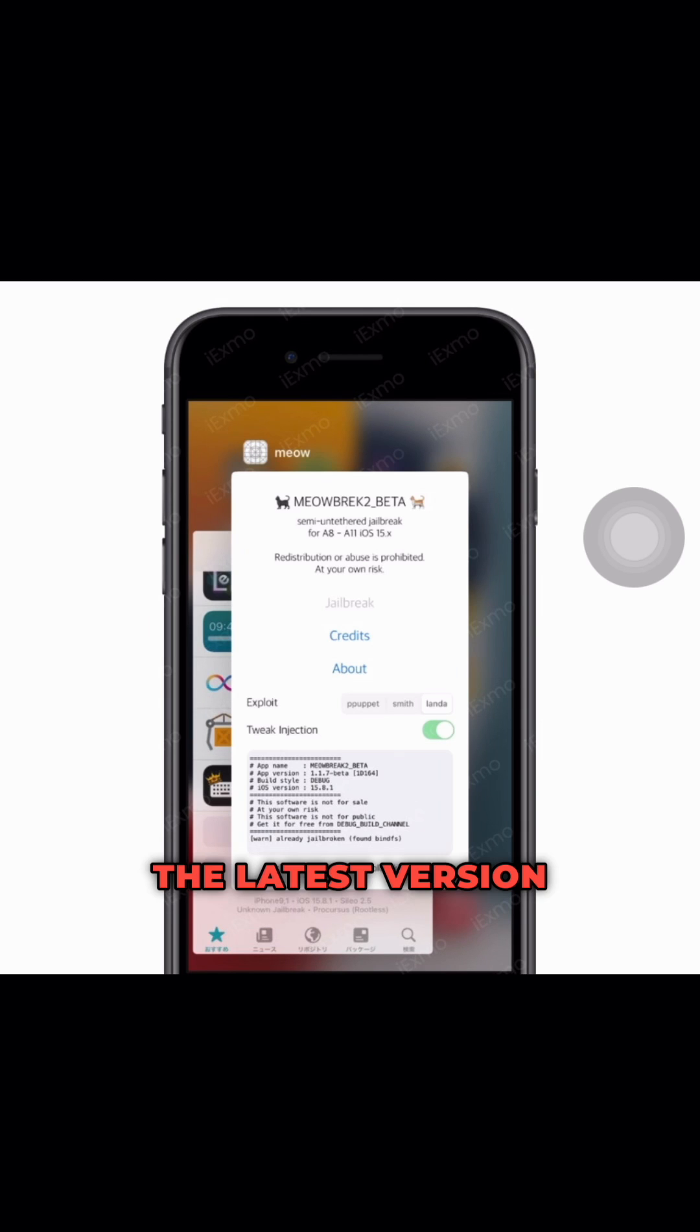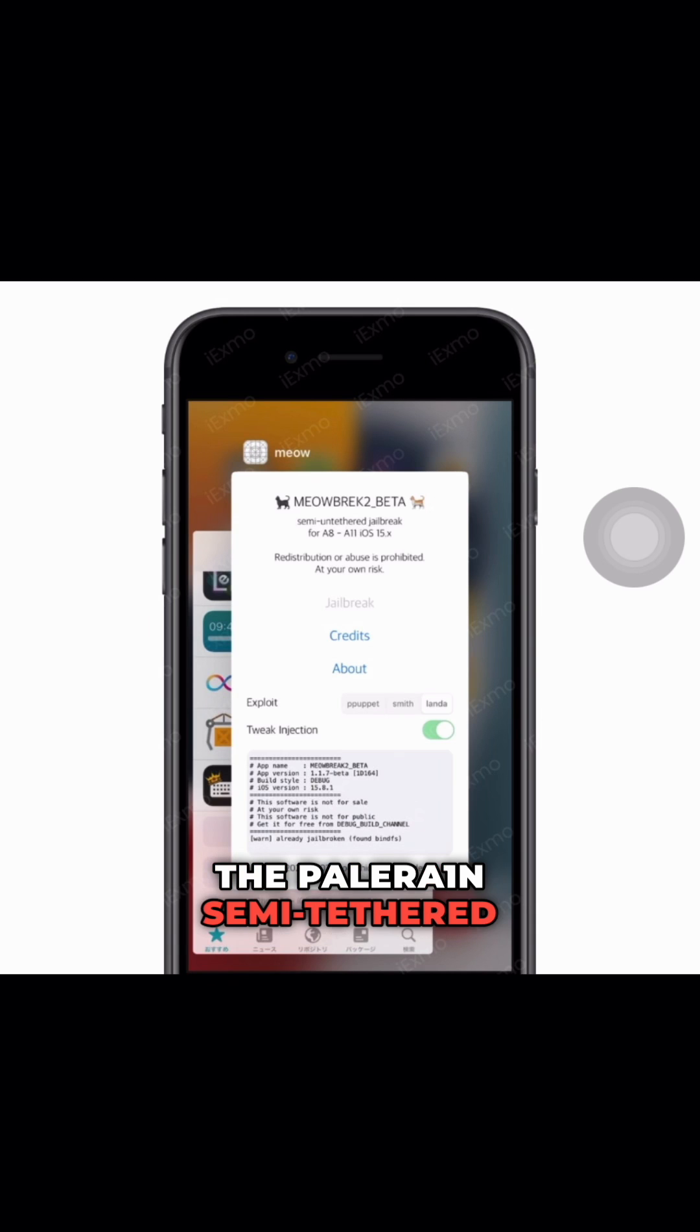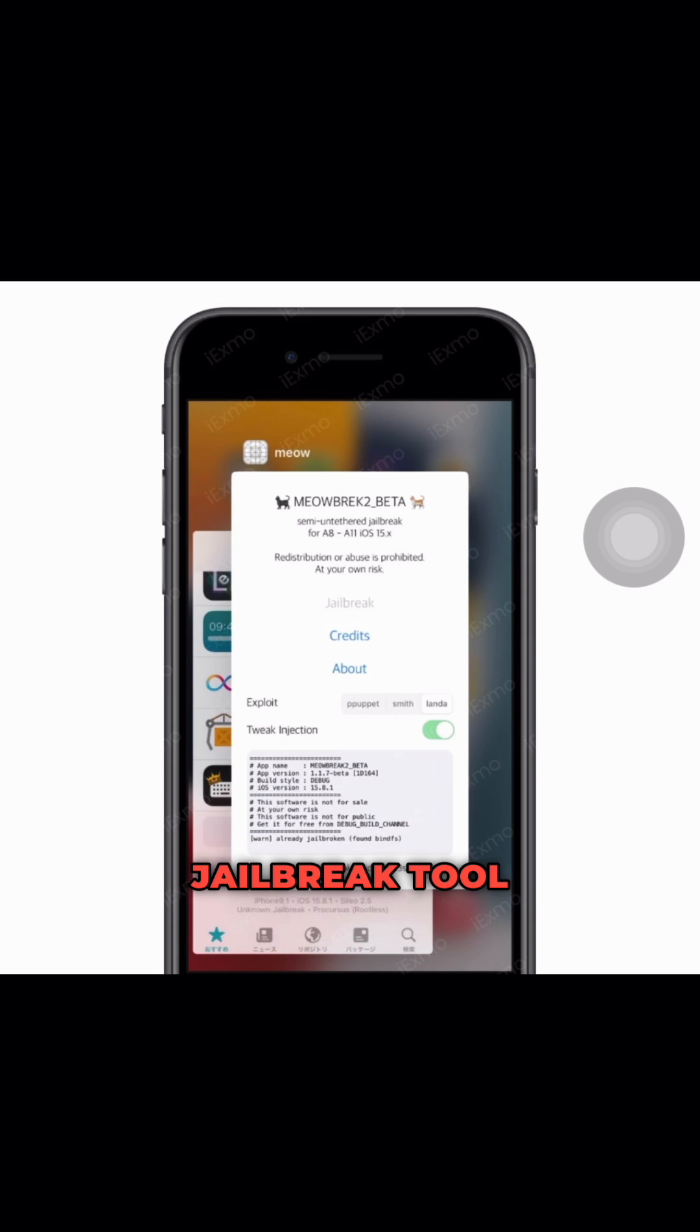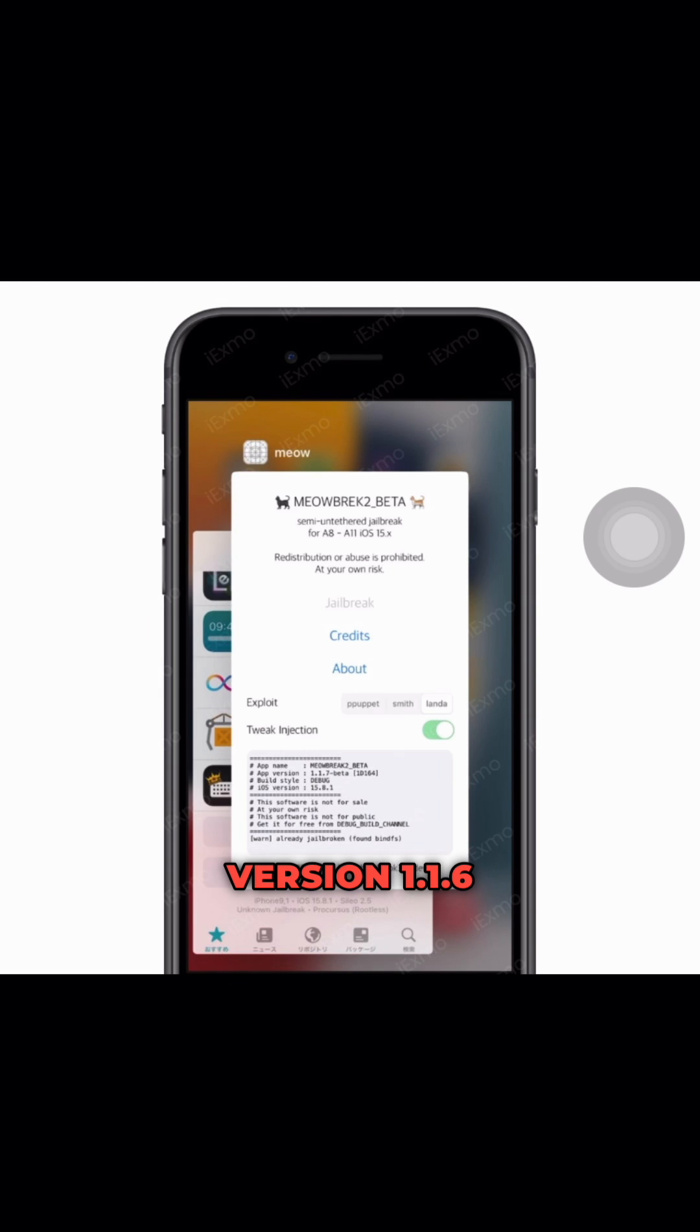The latest version of the Meowbrek 2 re-jailbreaking utility for the Palera1n Semi-Tethered Jailbreak tool has just been released, and it's called version 1.1.6 beta.